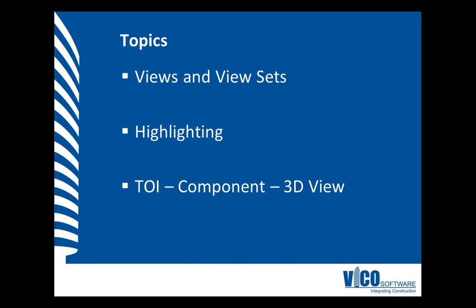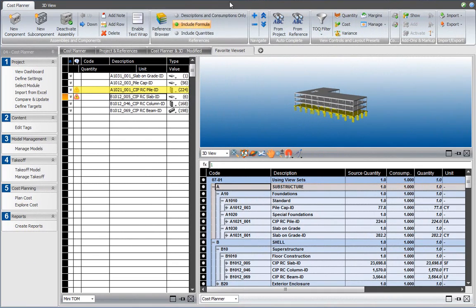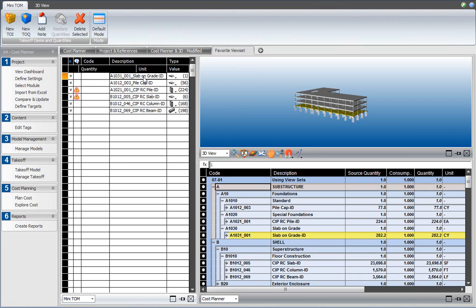The takeoff item that I will select has associated 3D elements and is used in a component through a formula, and can therefore be highlighted in both views. In the custom view set that I created in the previous video — the favorite view set with the 3 views: takeoff manager, 3D view, and cost planner — I can now select a takeoff item, for example the slab on grade, and when I do that the other two views know exactly where they exist.